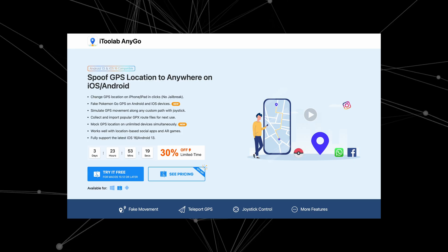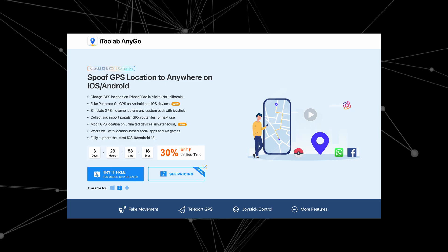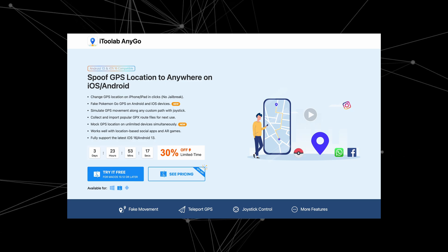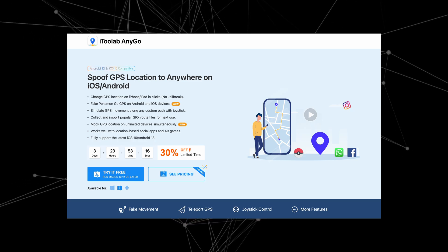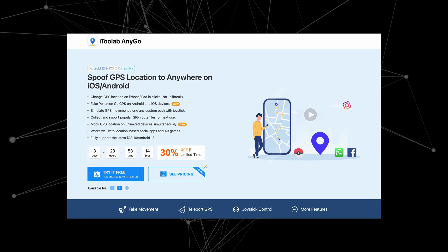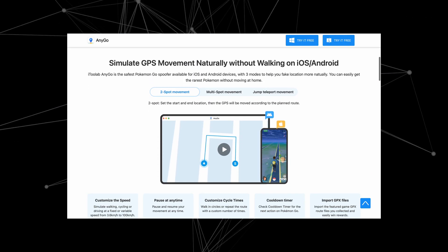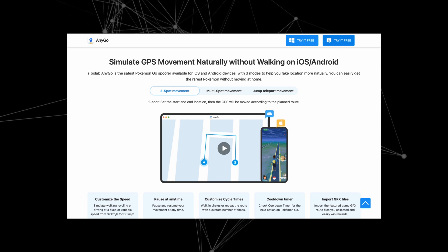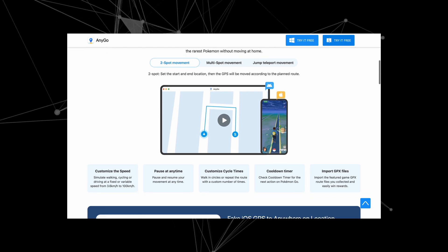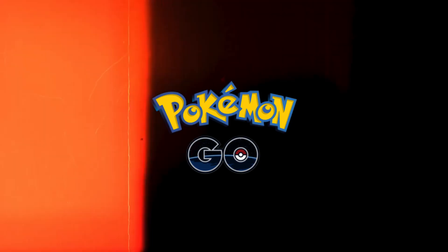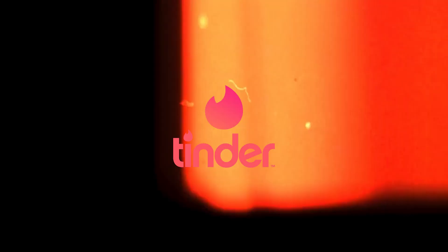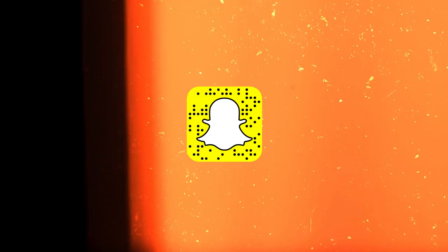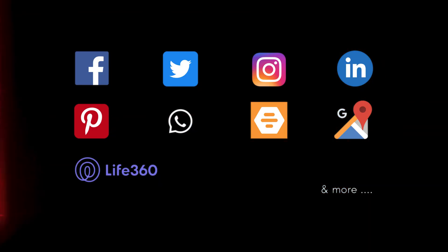Talking about the software itself, AnyGo is a reliable and effective tool to change the virtual location of a device instantly. This works really very well with location-based apps such as Pokemon Go, Tinder, Snapchat, and many more.